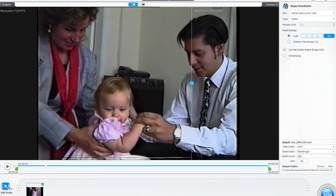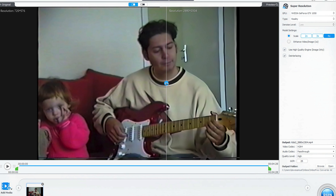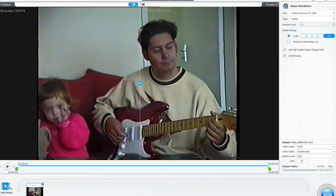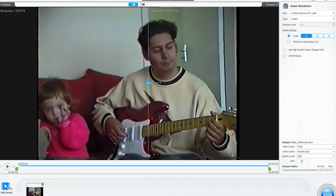Another home DVD of me and my daughter — look how VideoProc upscales this clip. Just look at the detail on the guitar. This software will really enable you to enjoy your old DVDs again. You can actually select how much upscaling you want to do — two, three, even four times.